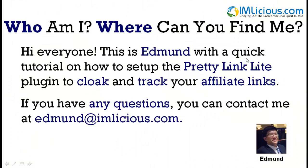Hi everyone, this is Edmund with a quick tutorial on how to set up the Pretty Link Lite plugin to cloak and track your affiliate links. If you have any questions, you can contact me at edmund@imlicious.com.